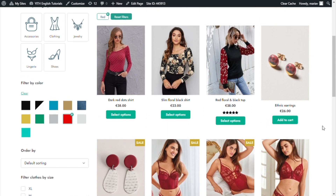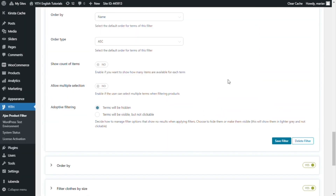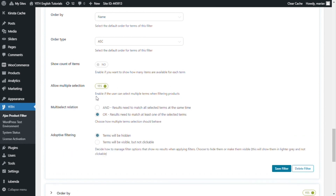Let's go back to the filter and activate the option to see the difference. Once I enable it, you can see another option appears below: Multi-select relation, with two alternatives. The first is 'and', meaning results need to match all selected terms at the same time. And 'or', meaning results need to match at least one of the selected terms. Don't worry, it is easier than it sounds.